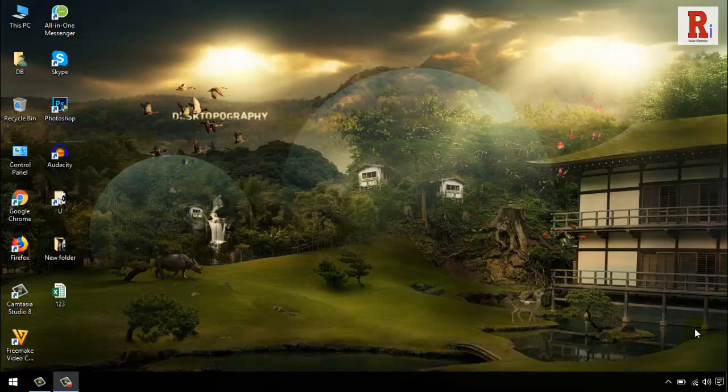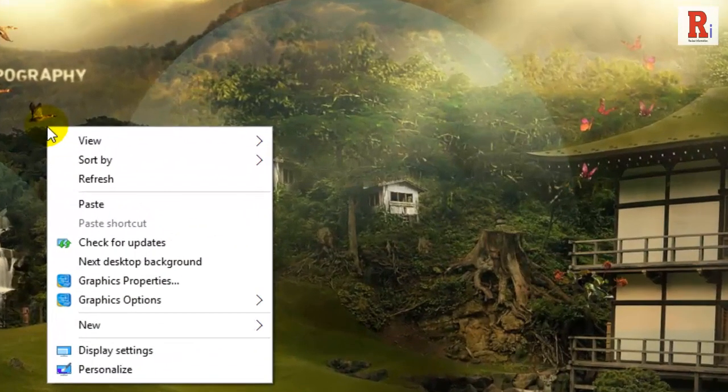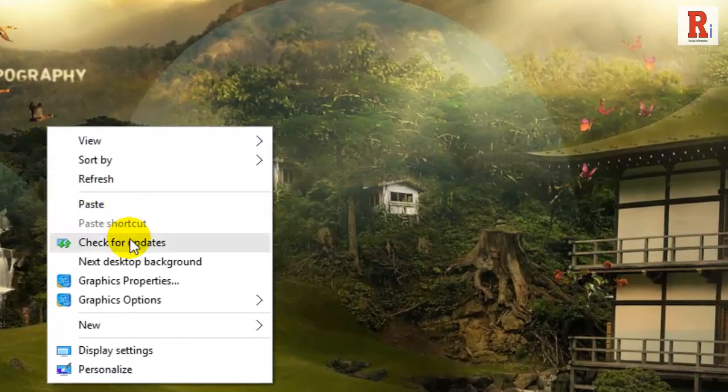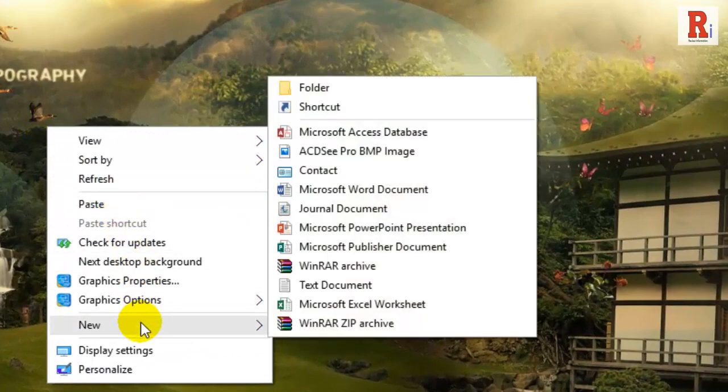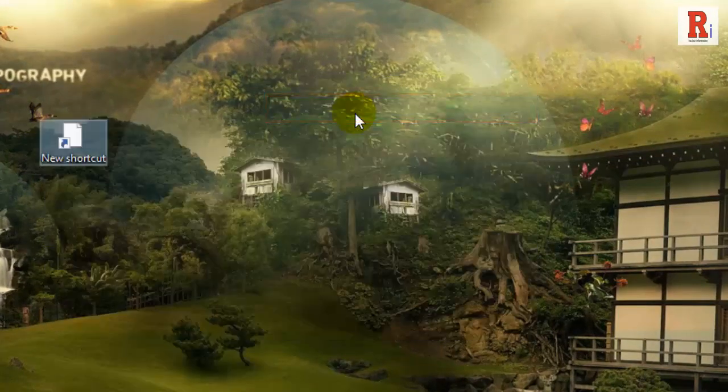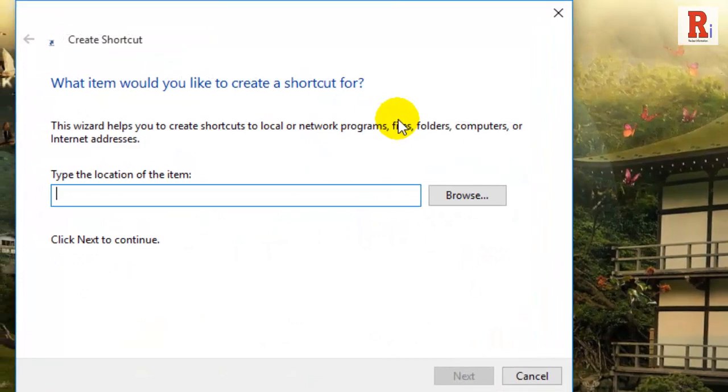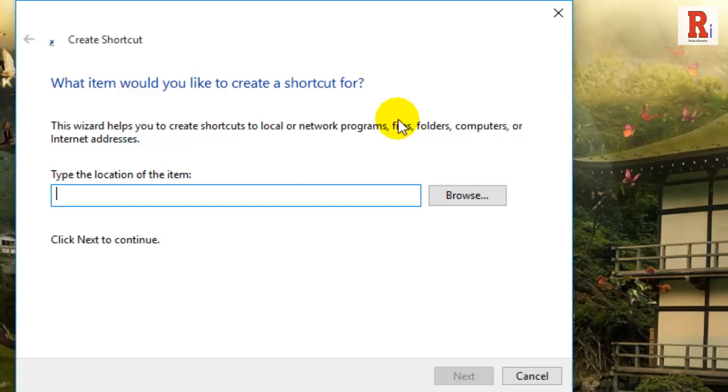To start, right click on the desktop and select the option new, and then create shortcut. The above action will open the create shortcut window. Here click on the browse button appearing right next to the empty field.